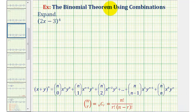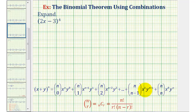We want to use the binomial theorem to expand the quantity 2x minus 3 raised to the fourth power. The binomial theorem is stated here below, and while it looks fairly involved, if we take a look at each term individually and break it into three parts, I think we'll see the pattern in the theorem, which will make it much easier to remember.